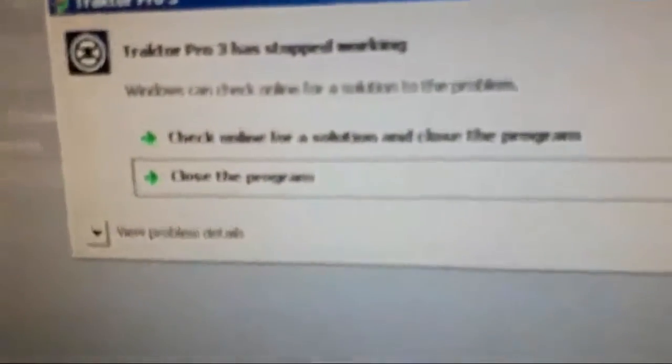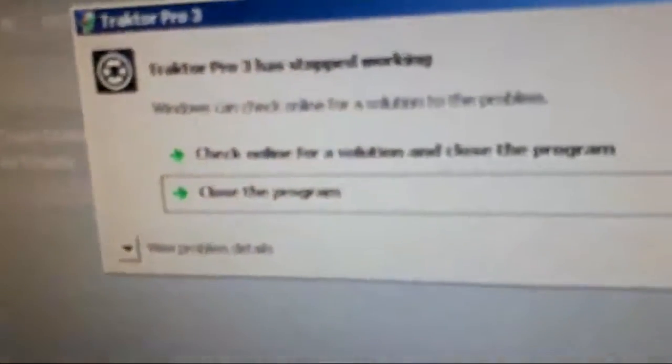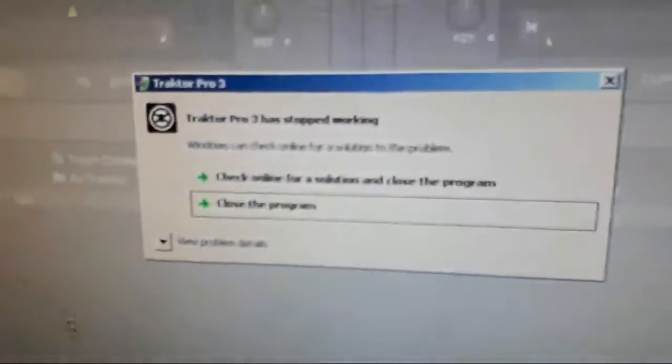Okay. There we go. Close the program. We'll look for a solution. So basically, it stopped working. I'm going to close the program. And I'm going to load up Traktor 2 to show you that it does work in Traktor 2. So it's going to close on its own. There we go. Now, Traktor 2.